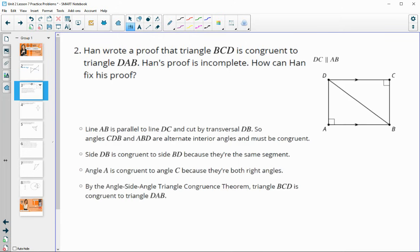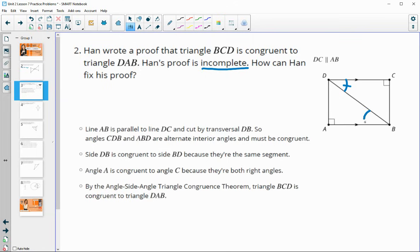Number two: Han wrote a proof that triangle BCD is congruent to DAB, but his proof is incomplete — not incorrect, just incomplete — so we need to add something. He says he knows the two lines are parallel and cut by a transversal, so angle CDB is congruent to angle ABD because they're alternate interior angles, which is true.